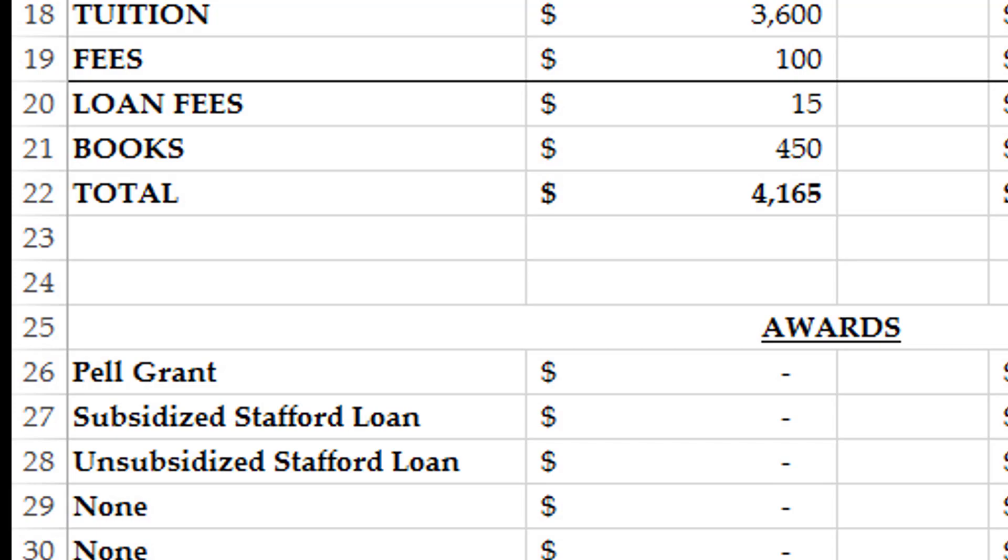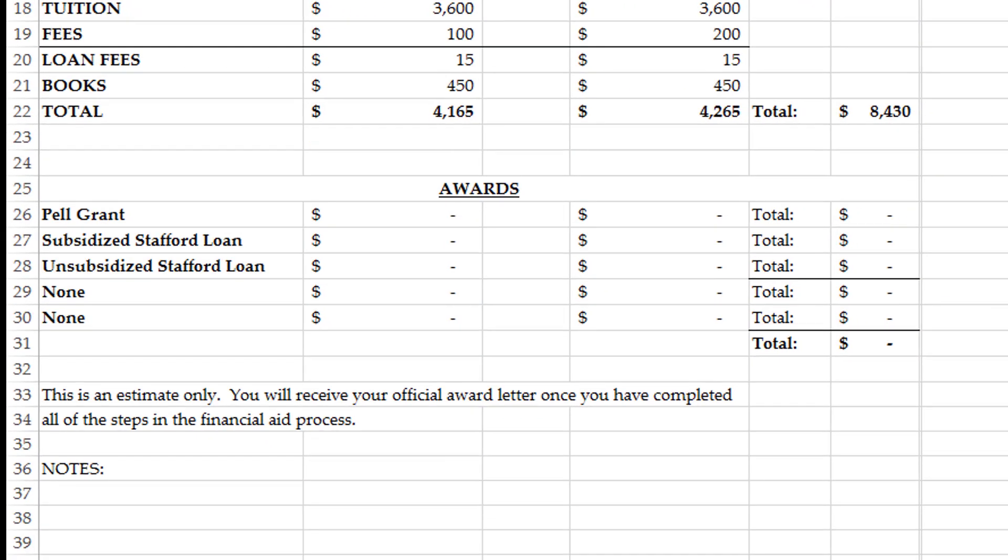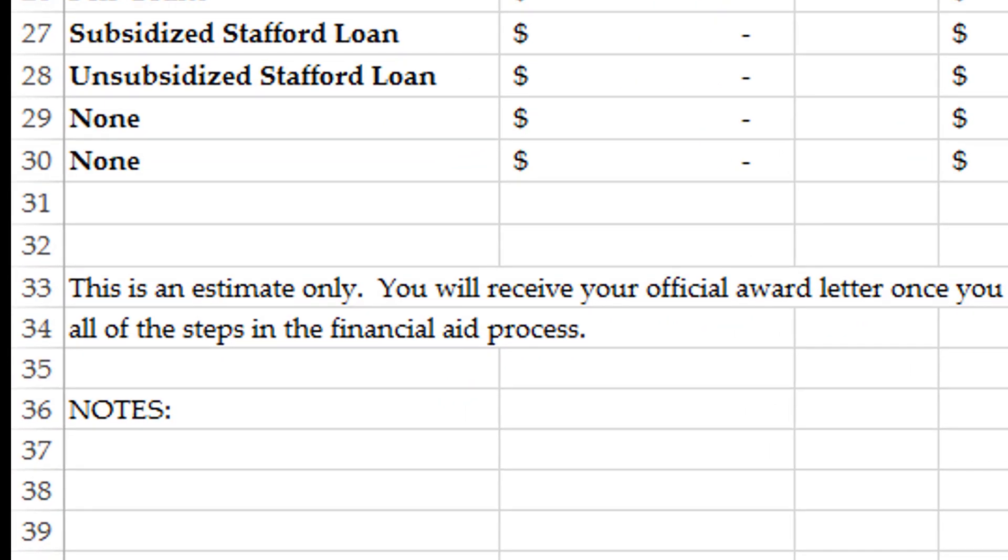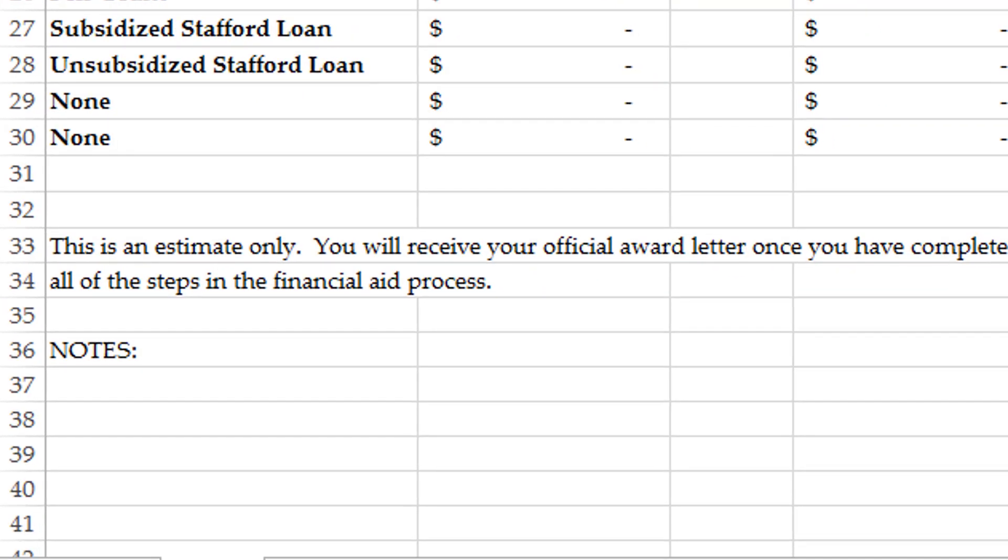The aggregate loan limit for bachelor students is $57,500. If you are close to reaching this mark, we will list it in the notes section so you are aware. Once you hit this limit, we can no longer borrow Stafford Loans for you.